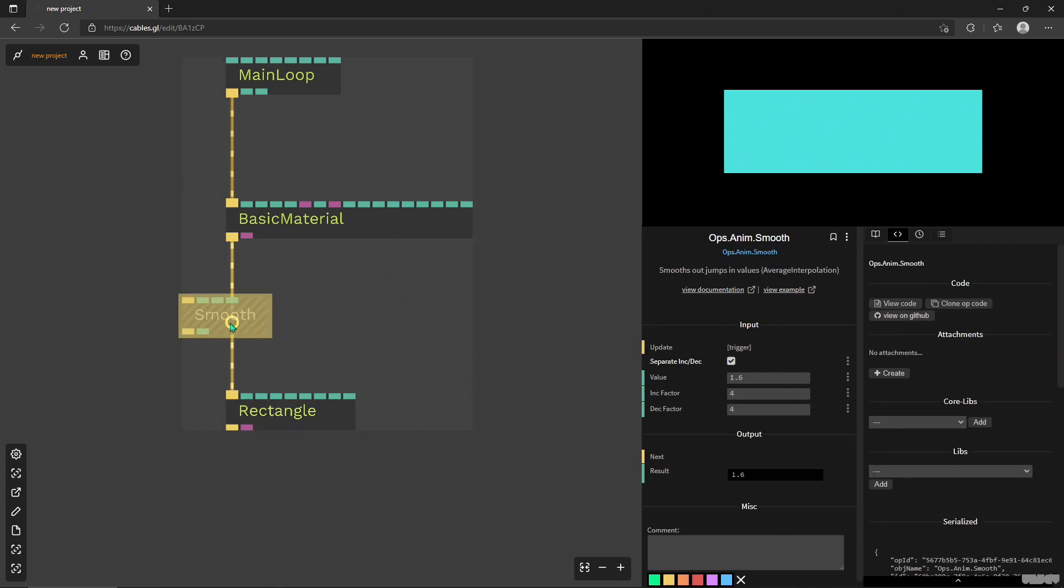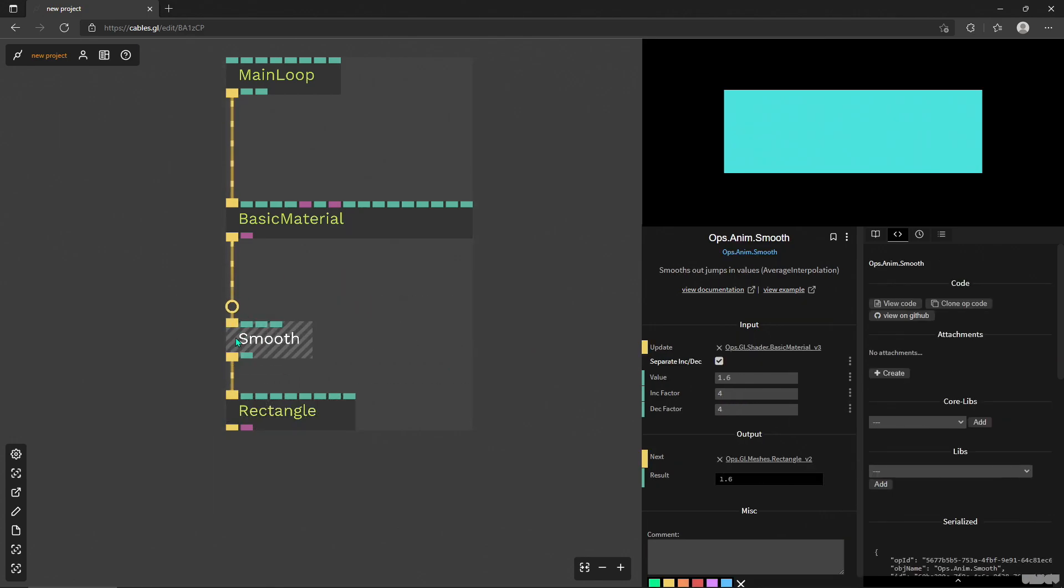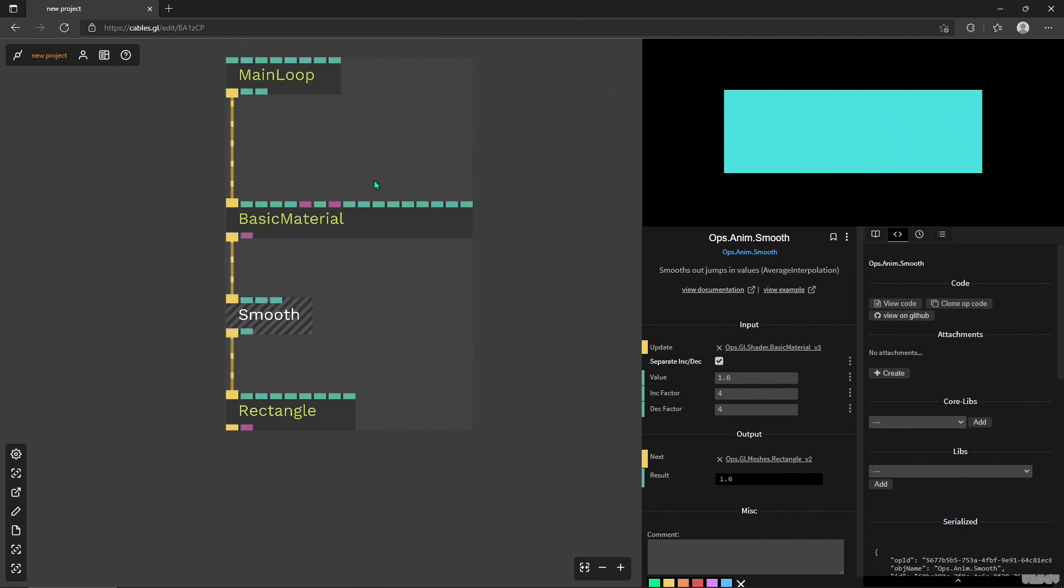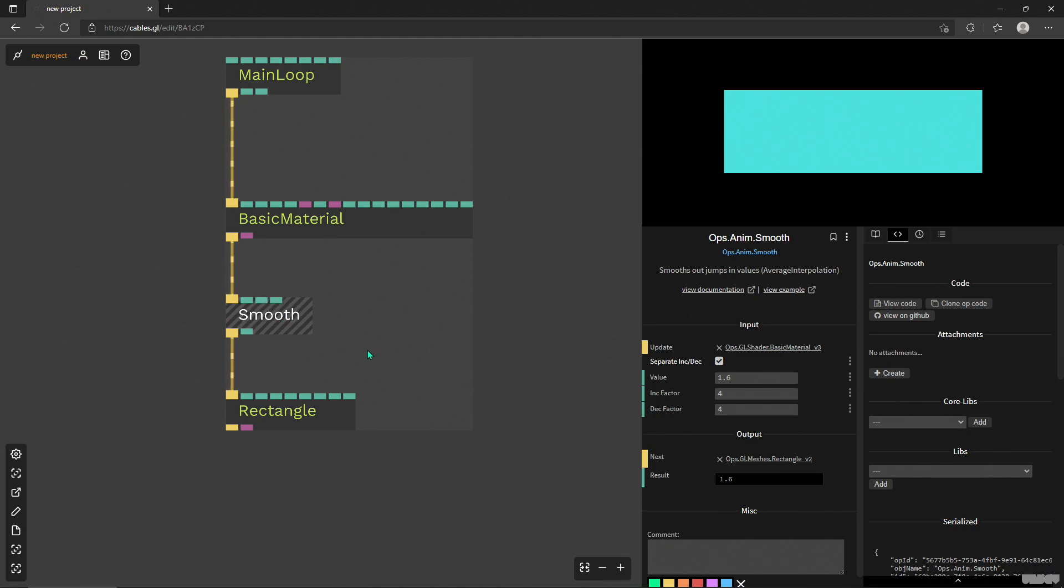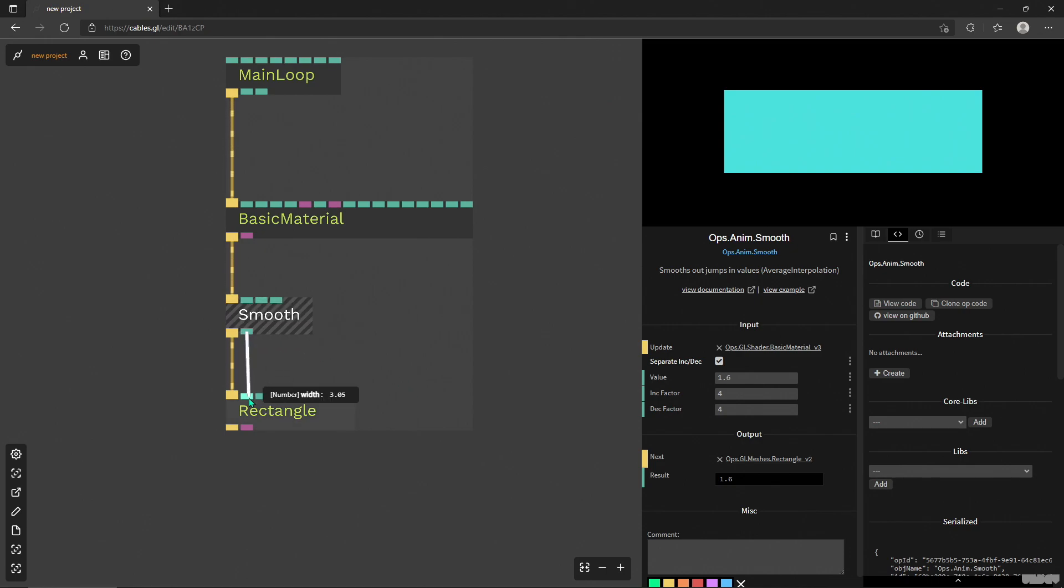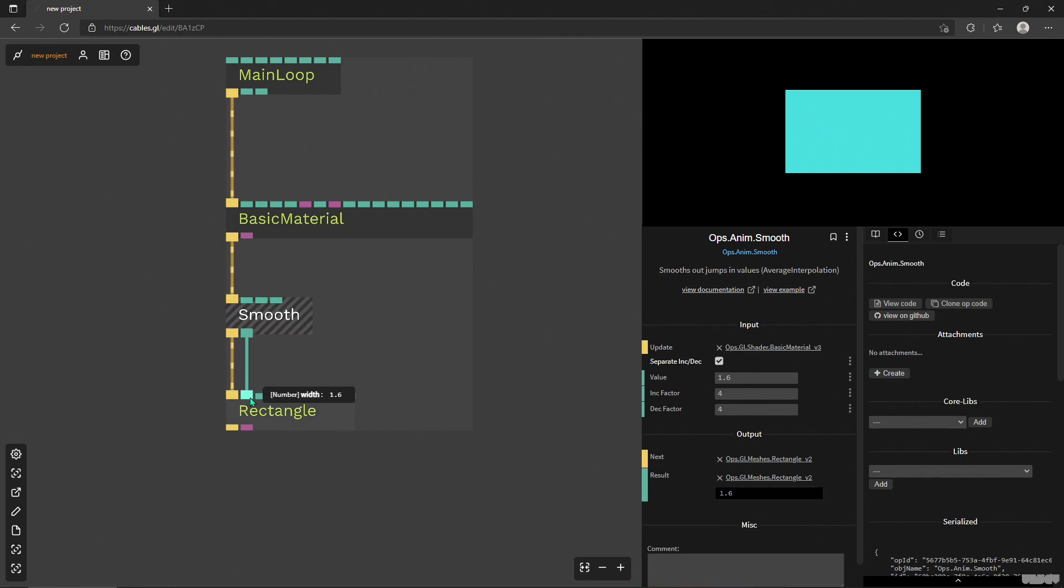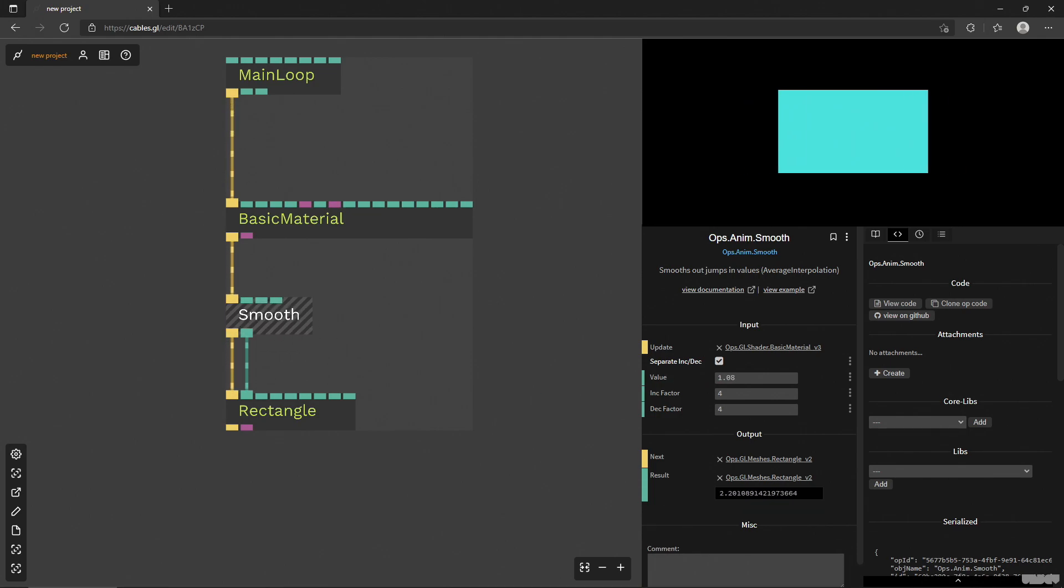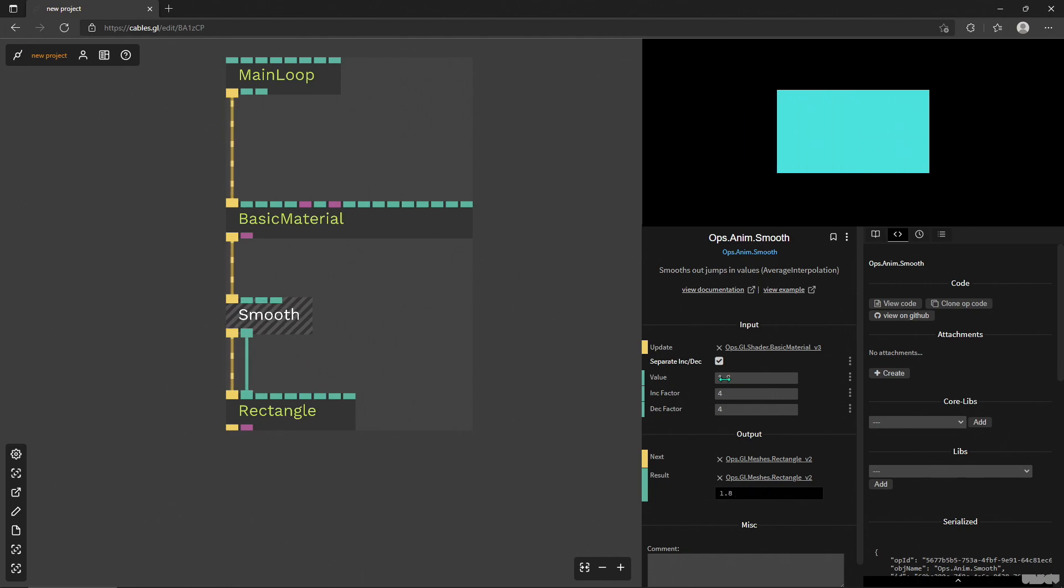I want to start designing maybe like a menu button and see how this thing will look with some animations. So I'm gonna put down the smooth operator. It needs a constant trigger, so usually hook it up to the main loop. That's the basic usage. You can of course start doing different ways of triggering it, but it won't really be smooth then. Let's hook in the output of this operator into the width, and then when I change the value it's smoother.